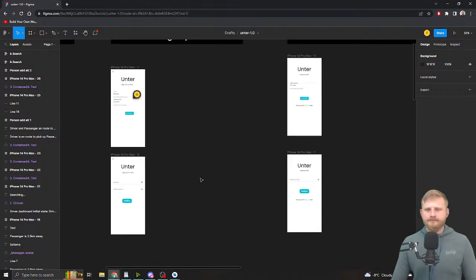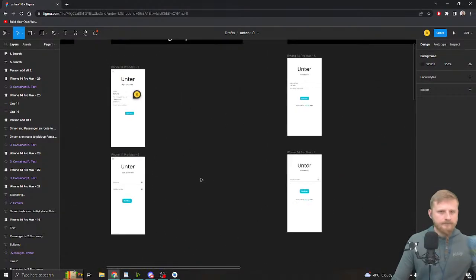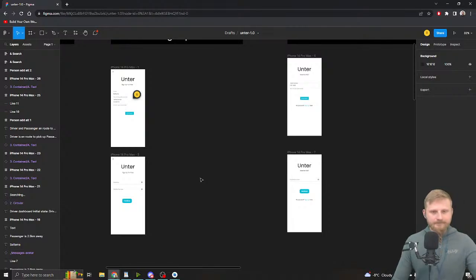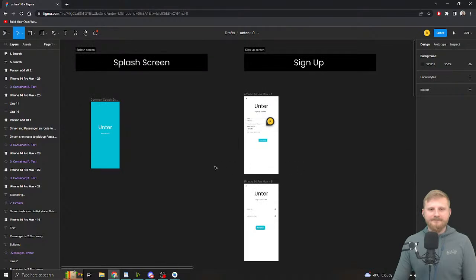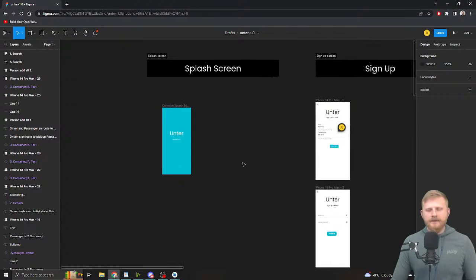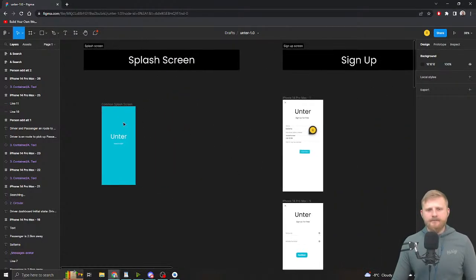Usually in apps people tend to say you shouldn't have a splash screen, but if you get a design spec that says show the splash screen for a second, that's where you'd typically check. You still have to handle it after process death. You can override what the current screen should be with no real problem.